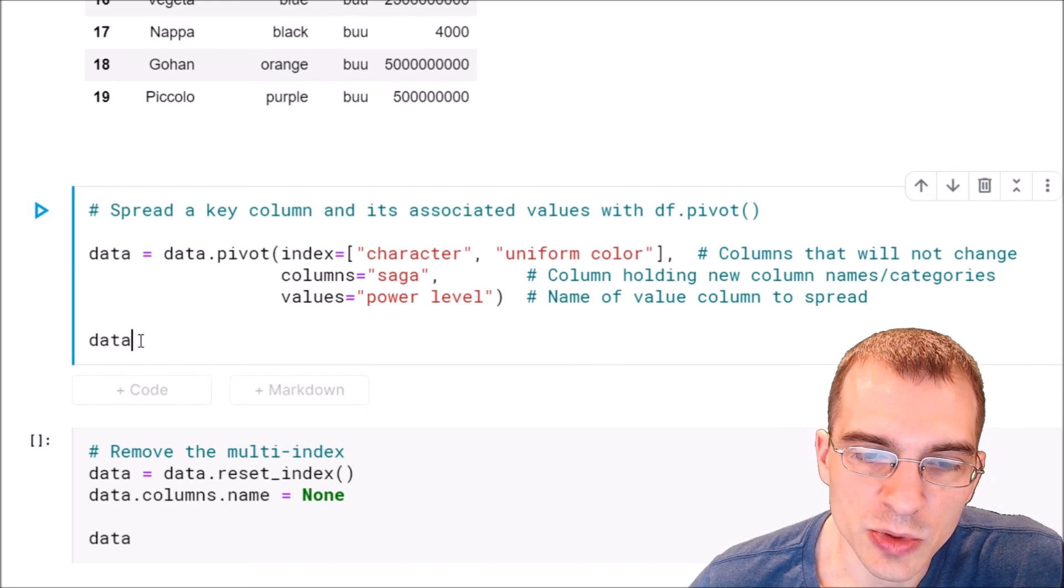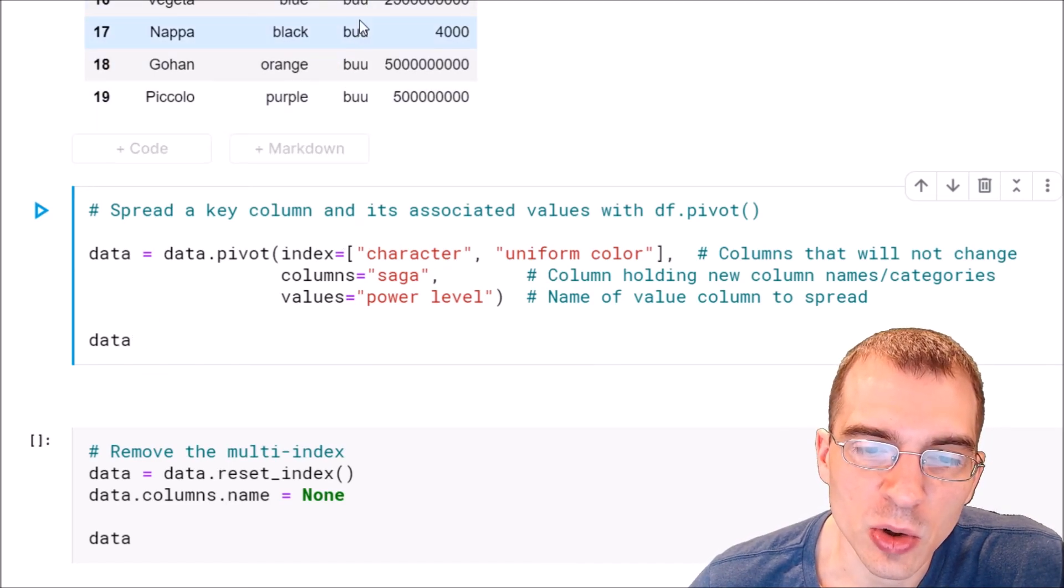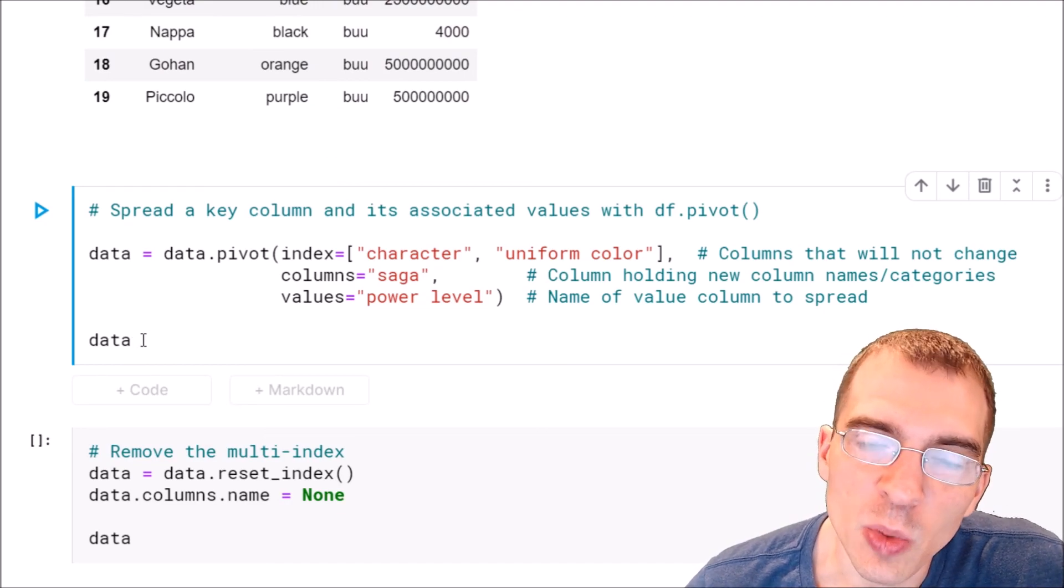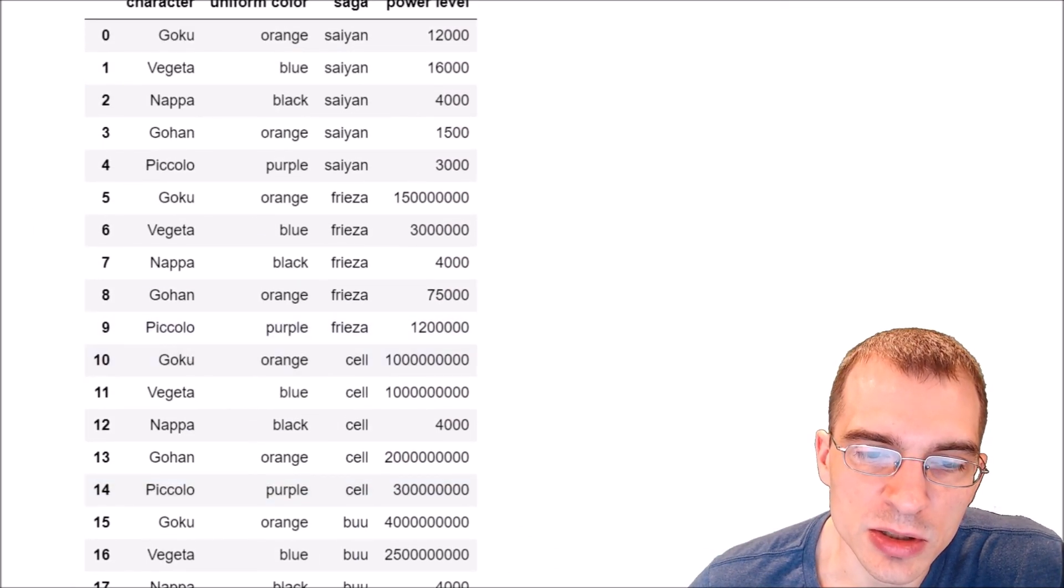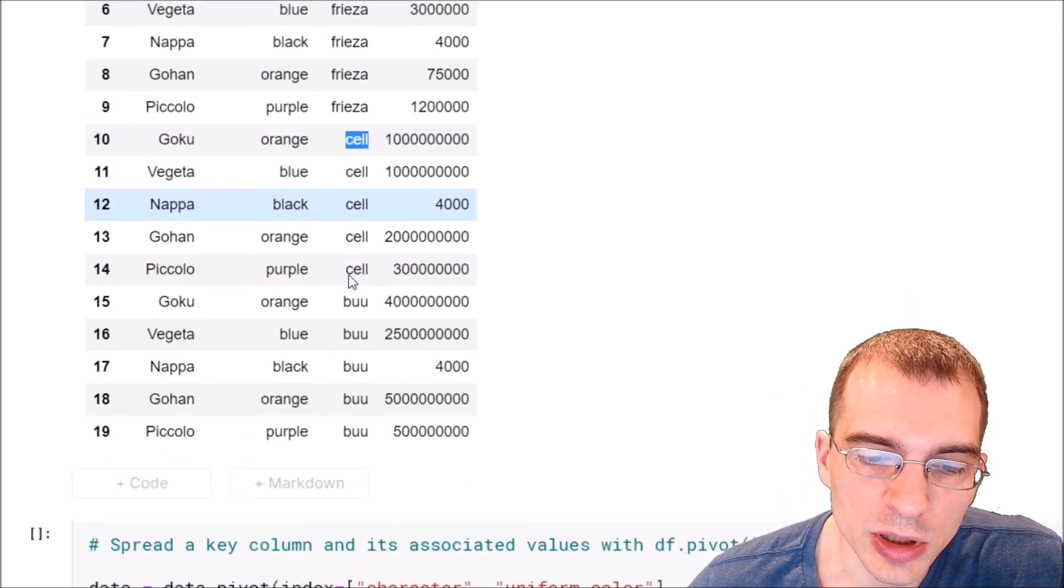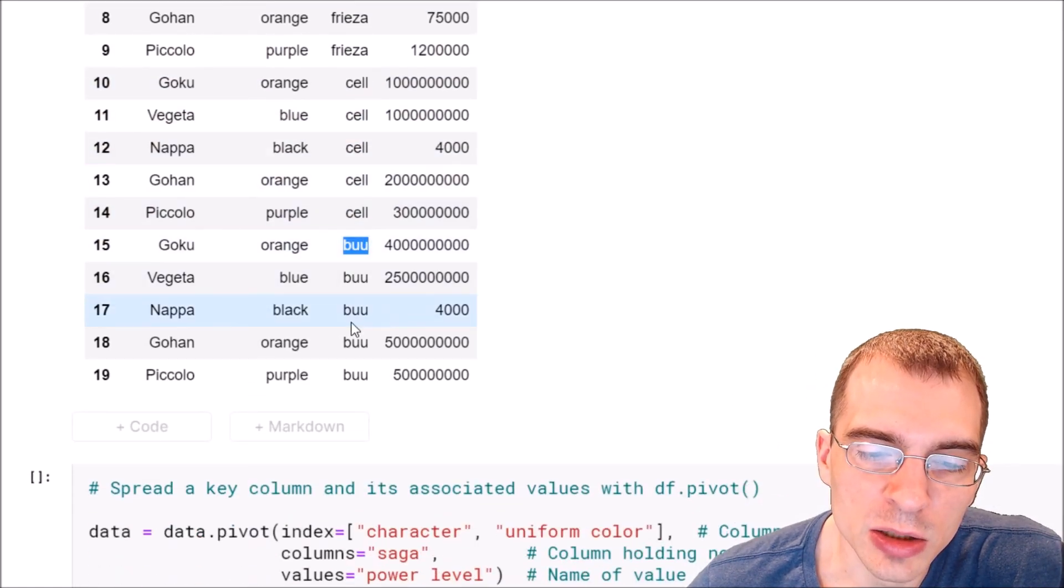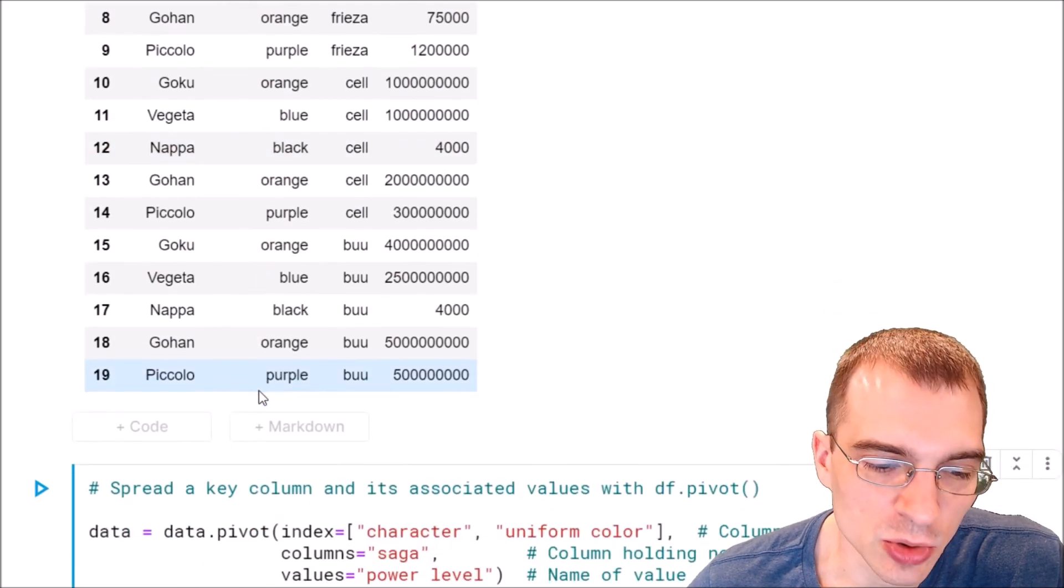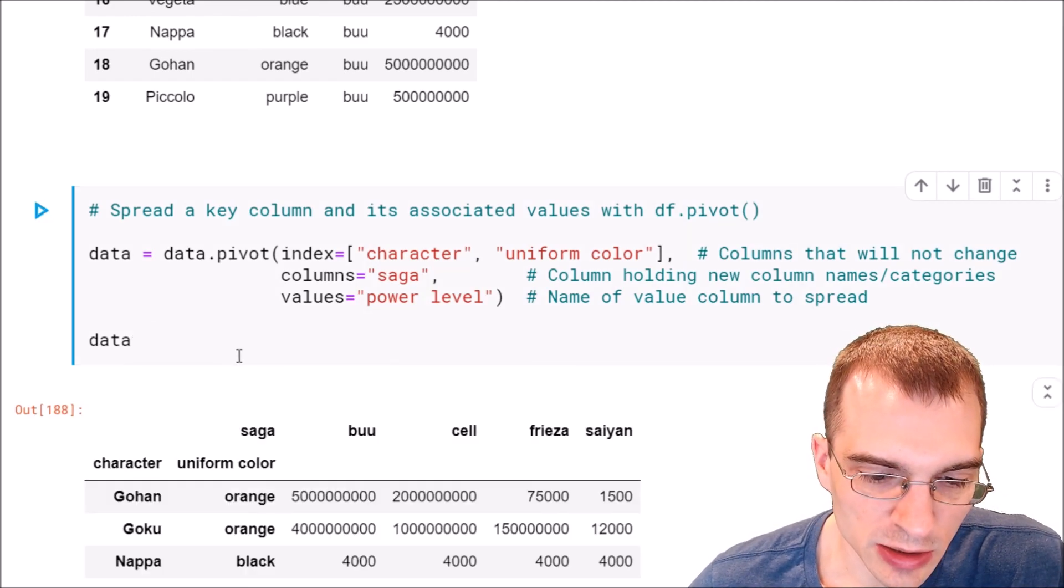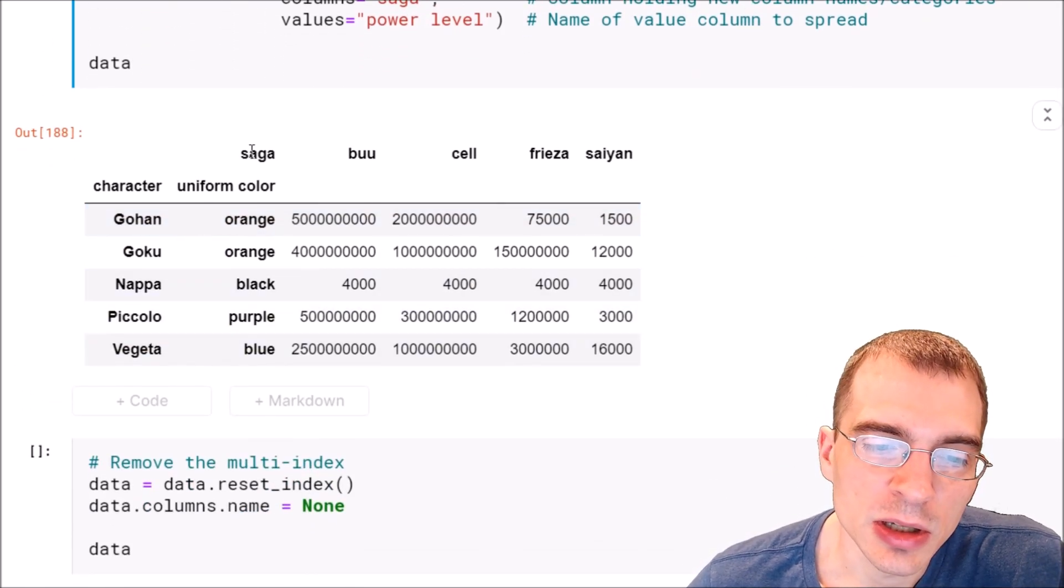When we run this we should spread this data out according to this saga column. We should see one new column for every single different unique value here, so we should see four new columns, and then each of these associated values will be put next to them in a new column. So let's run this and see that we do have four new columns now.